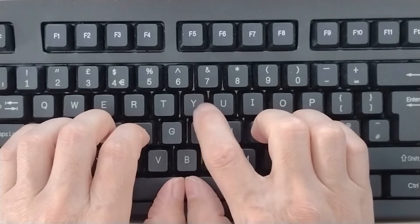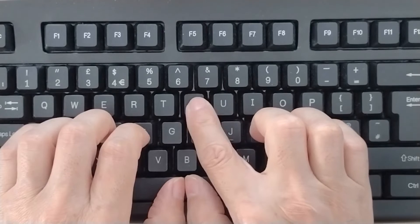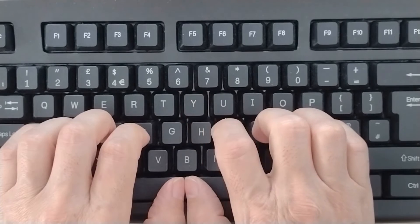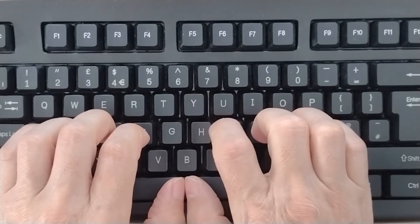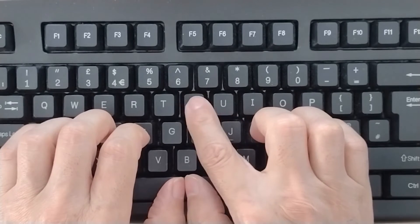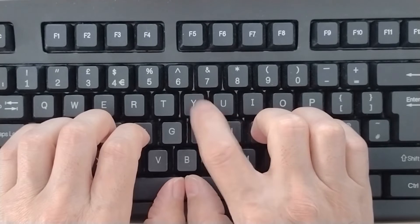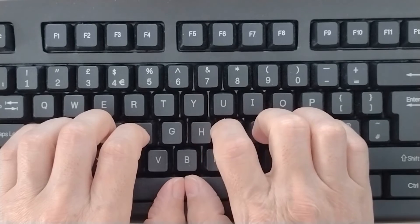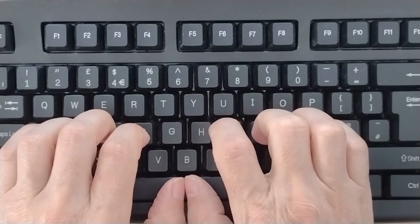And since we don't want that to happen, while we type the letter Y key, the other fingers don't move. Immobile.